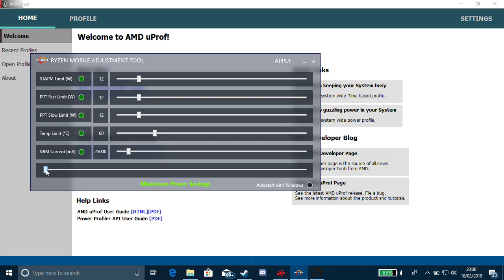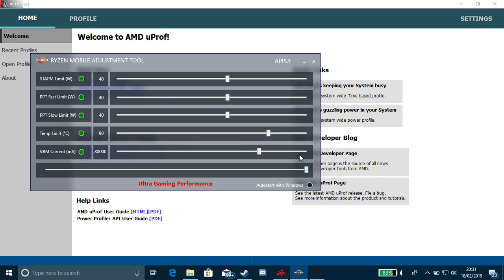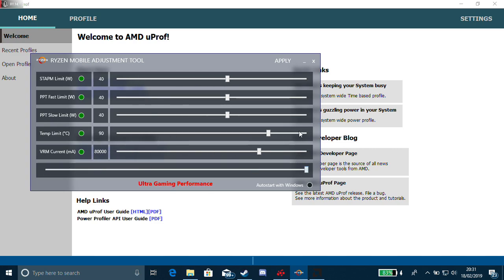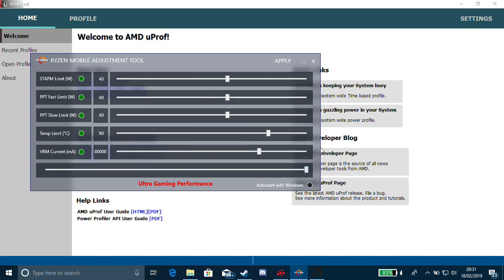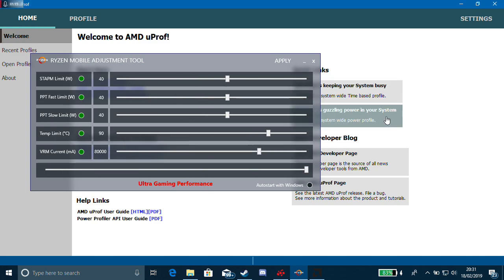Now, with Ryzen mobile adjustment tool, you have here this slider which allows you to slide it and if you look here, it changes the limits. Now, if we click here, I'm going to go up to AMD UProf for a minute.